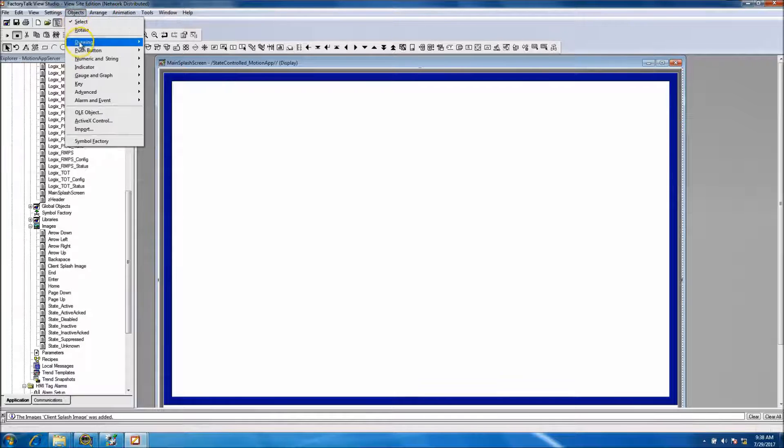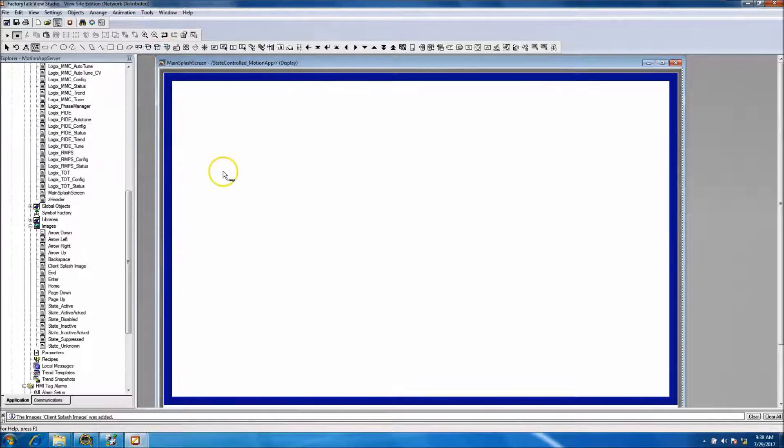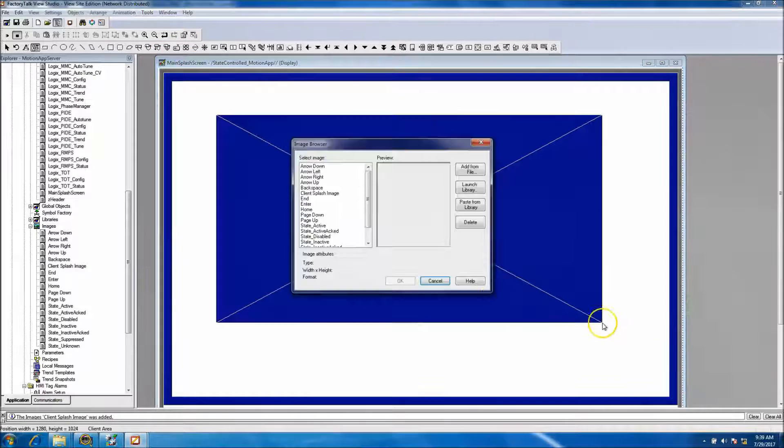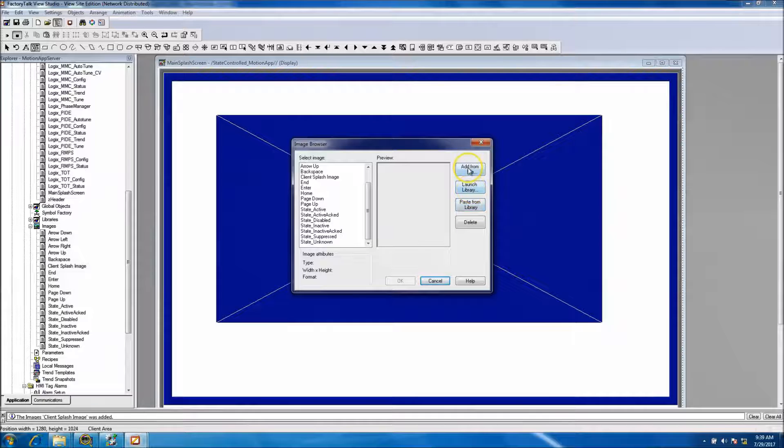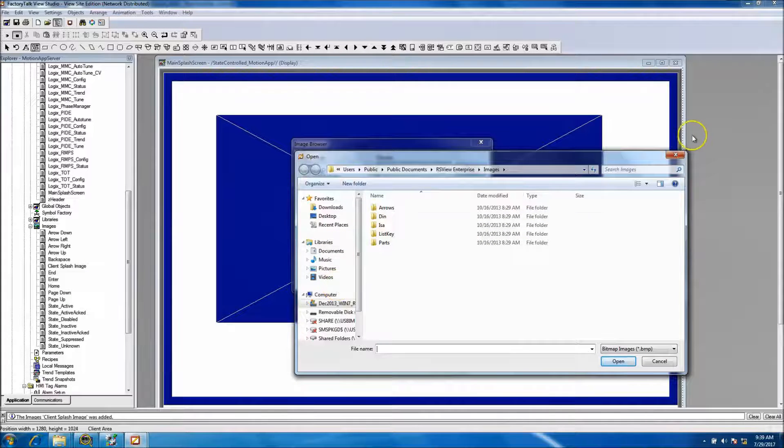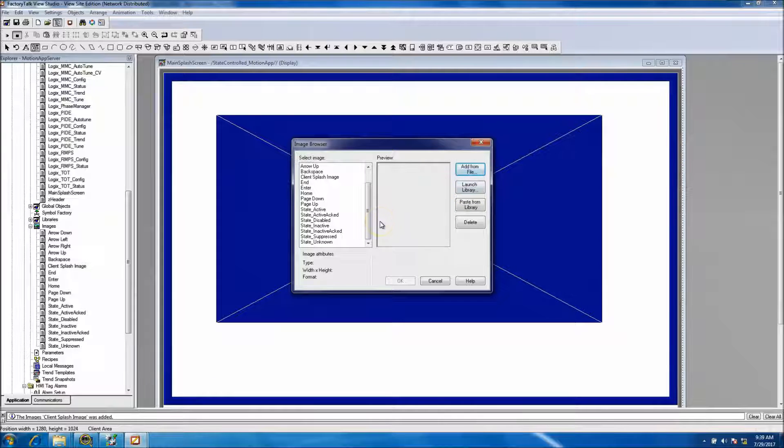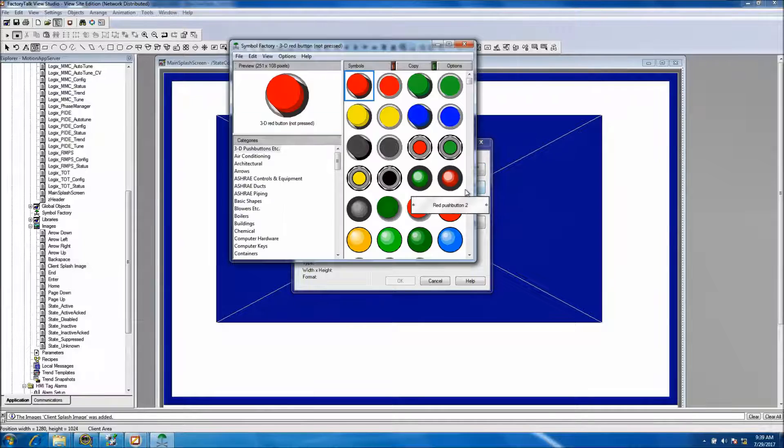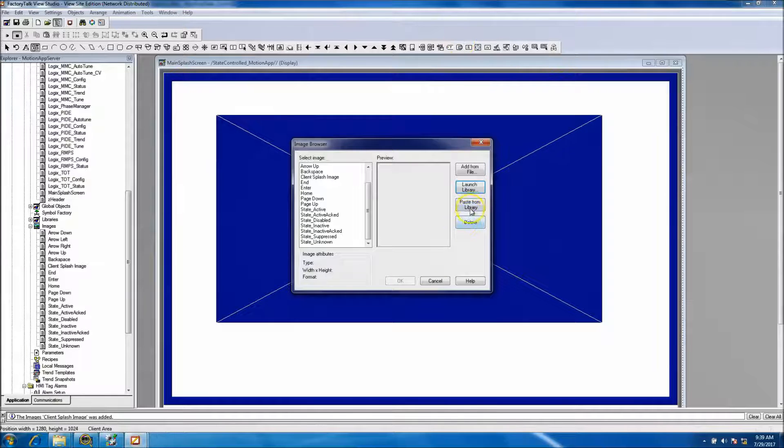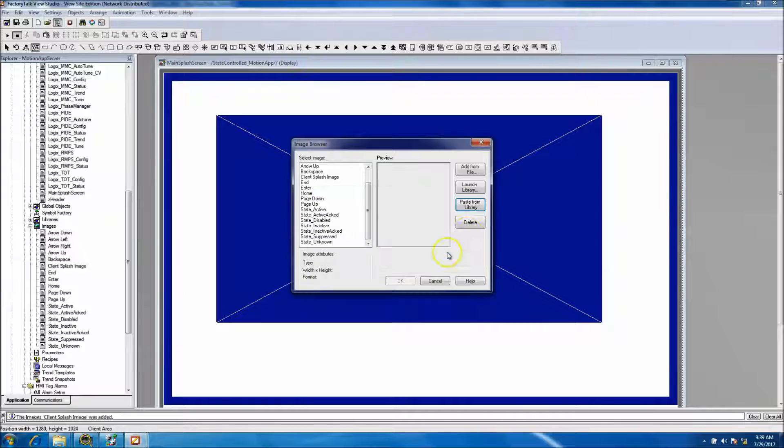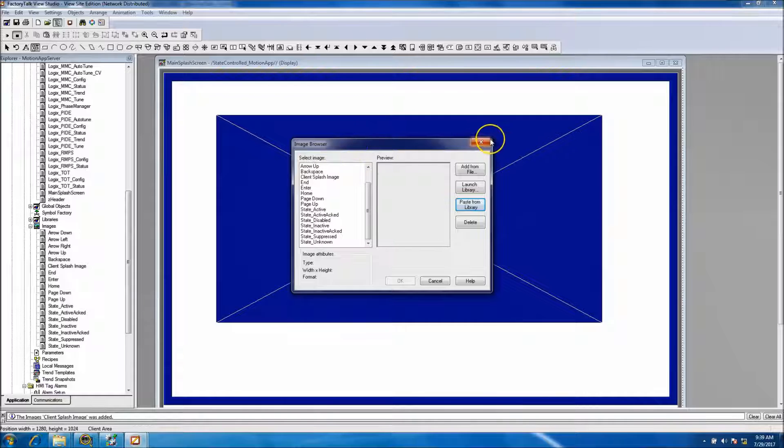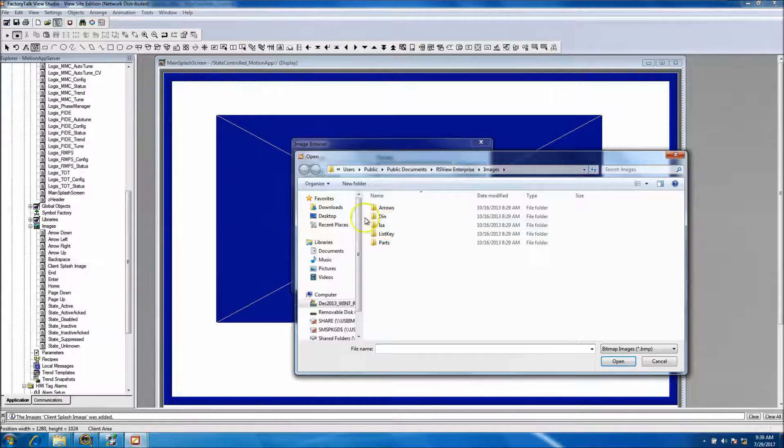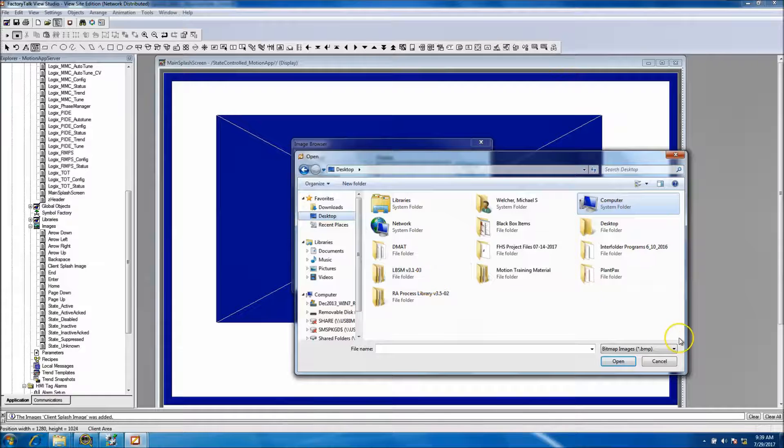And add image. And then basically come in from, like this is add from, actually no I don't want to do that. Excuse me, launch library, no, paste from library. Not seeing the image, so we can do add from again to see if that helps.